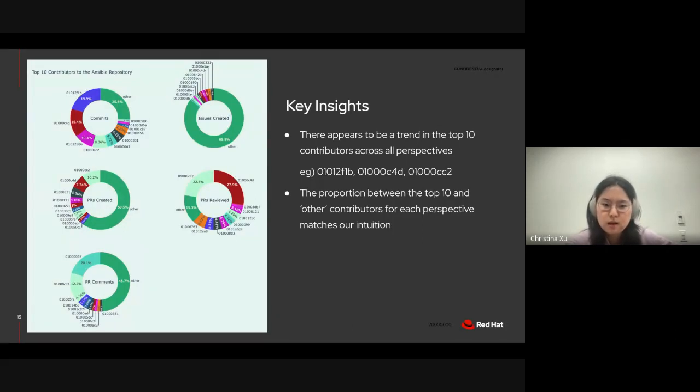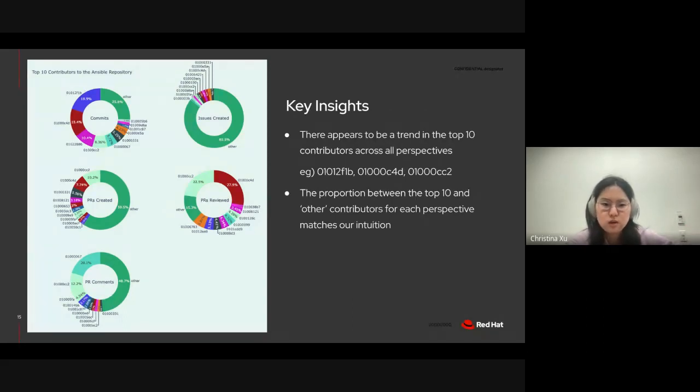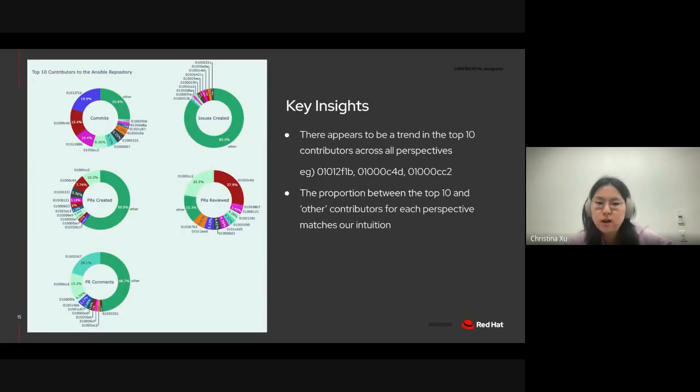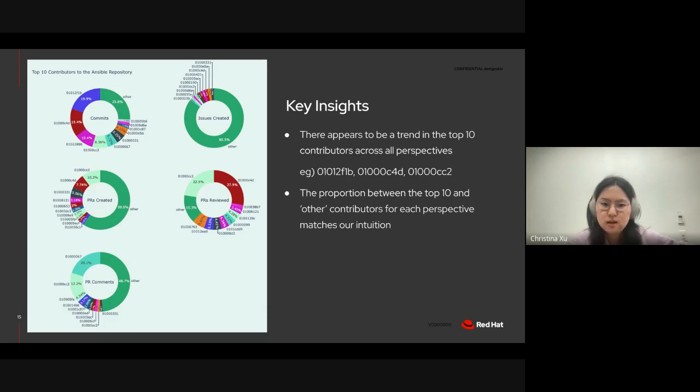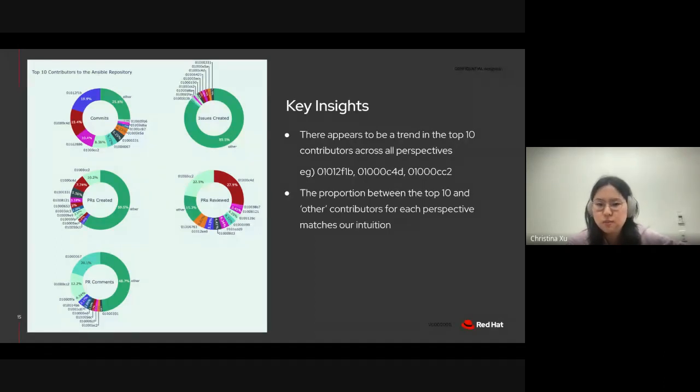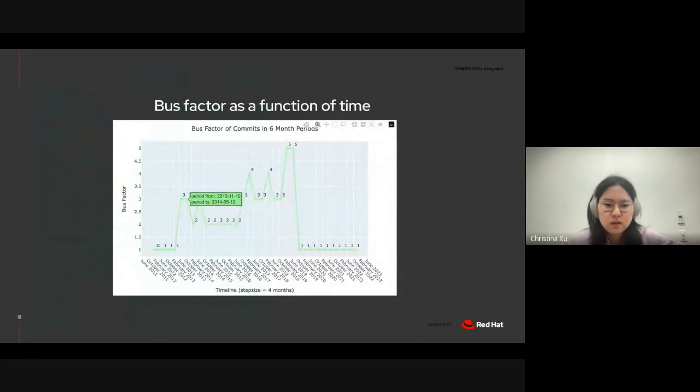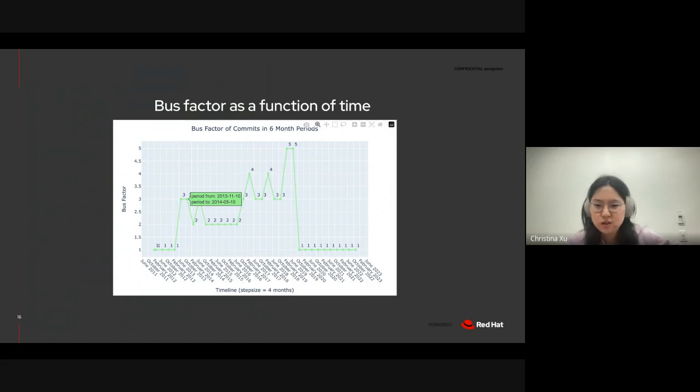And another insight we can derive is that the proportion between the top 10 and other contributors for each perspective generally matches our intuition. For example, the majority of contributors for issues created are the other contributors, whereas for commits, it's largely the top 10 of contributors. And this makes sense because we often see a more diverse body of contributors creating issues compared to making commits.